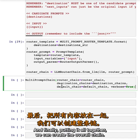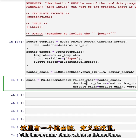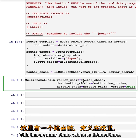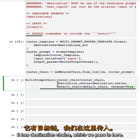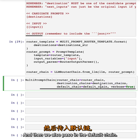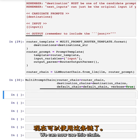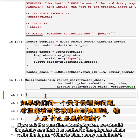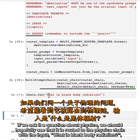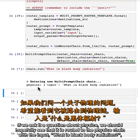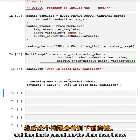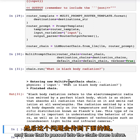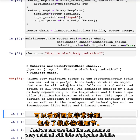Finally, putting it all together, we can create the overall chain. This has a router chain, destination chains, and a default chain. We can now use this chain, so let's ask it some questions. If we ask it a question about physics — what is blackbody radiation — we should see that it is routed to the physics chain. That is then passed into the chain and we can see the response is very detailed with lots of physics details.